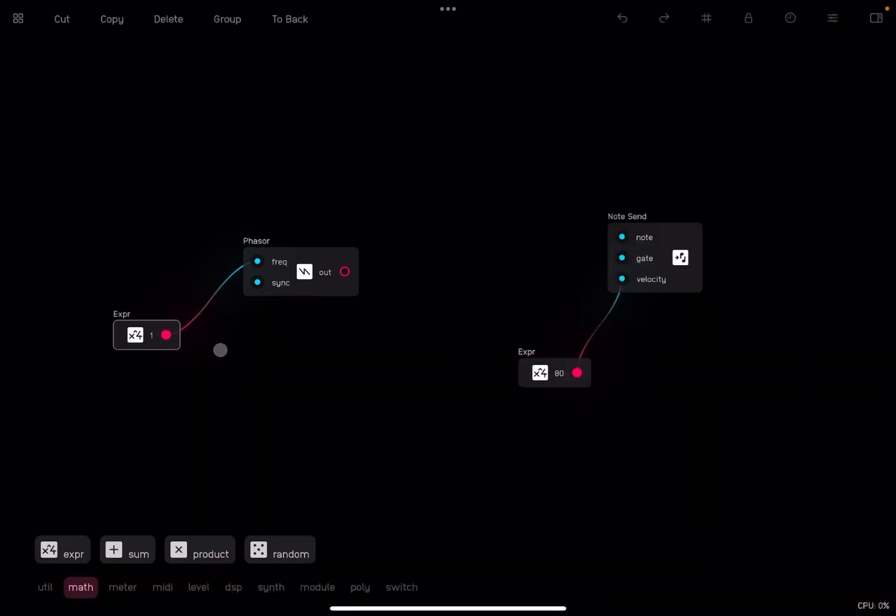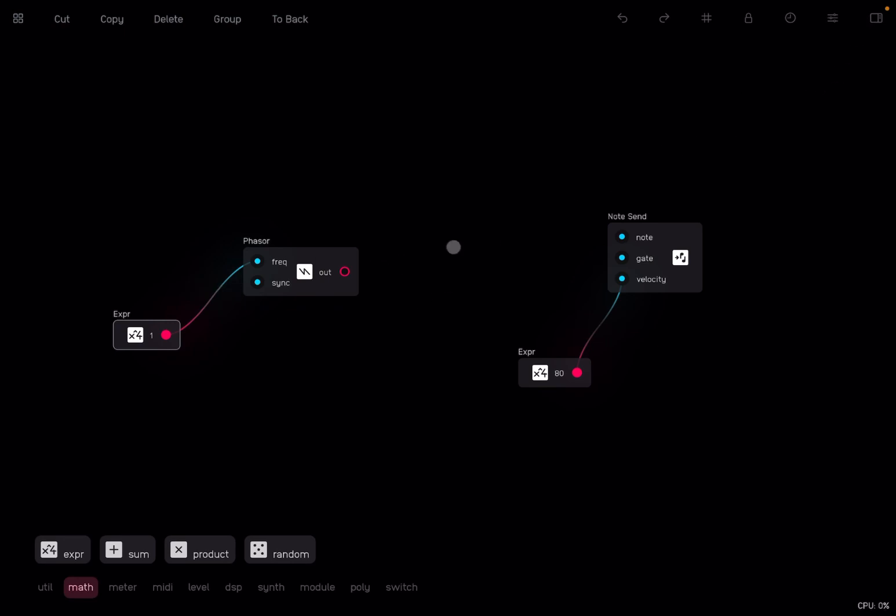The phaser is going 0 to 2 times pi in one hertz, one cycle per second.